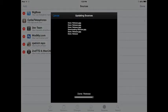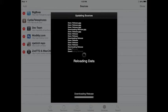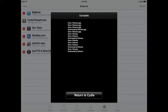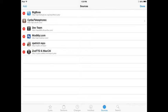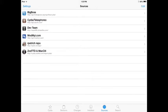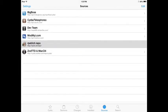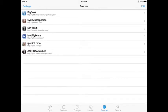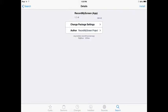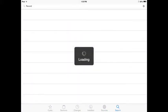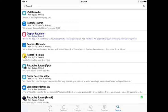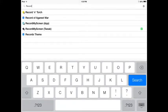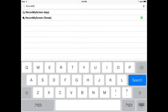I already did that, but once you do it, when you're done, that will be there. Then after that, when you've done that, you want to go to Search and type in Record My Screen.